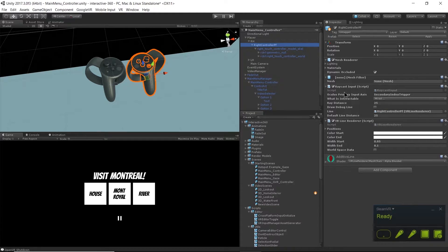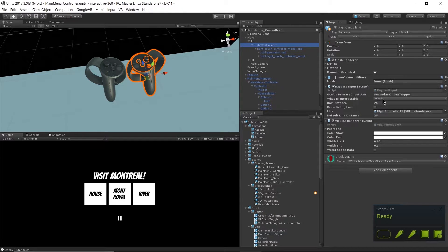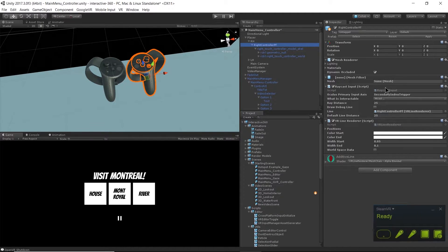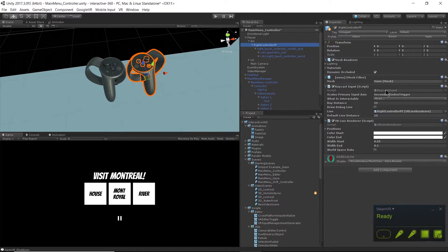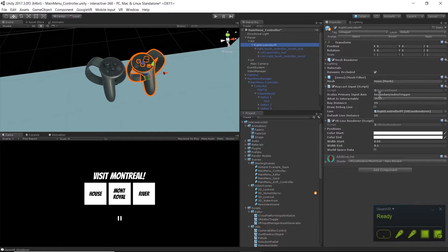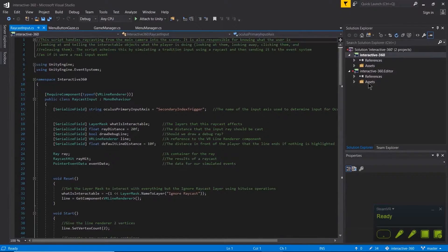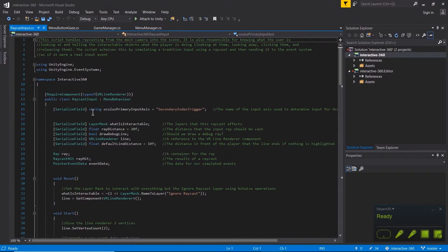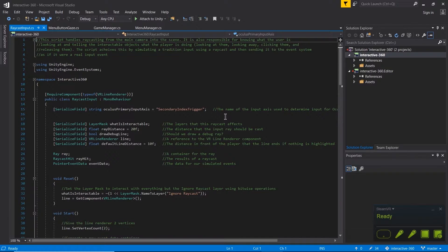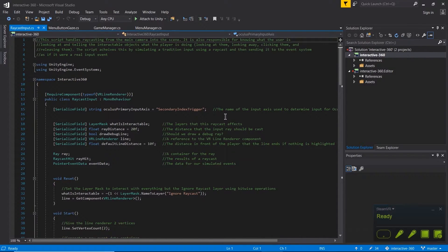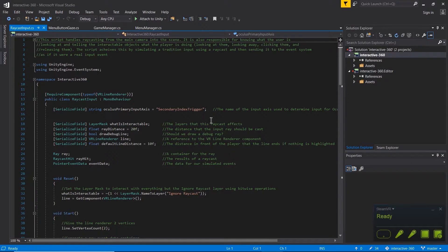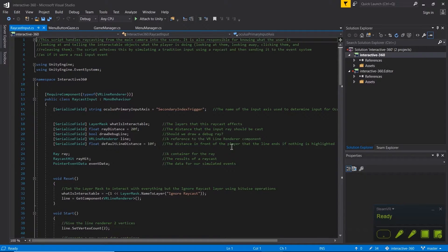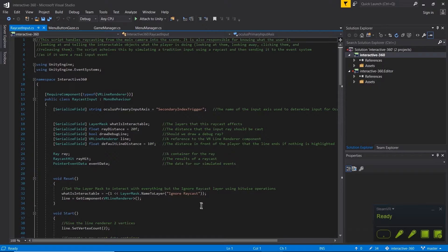We have a primary input axis. This is actually labeled as Oculus primary input axis, but because Unity's VR SDK is written cross-platform we could actually go ahead and use that for the HTC Vive controller as well. Let's take a look at that script. The string name is Oculus primary input access and that's secondary input index trigger. A handy way to find out which buttons go to which string names is to go to this page in the documentation.